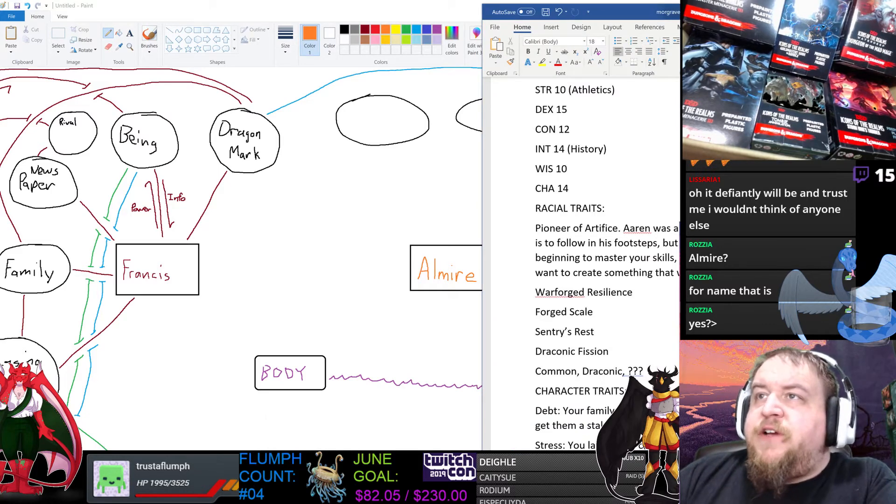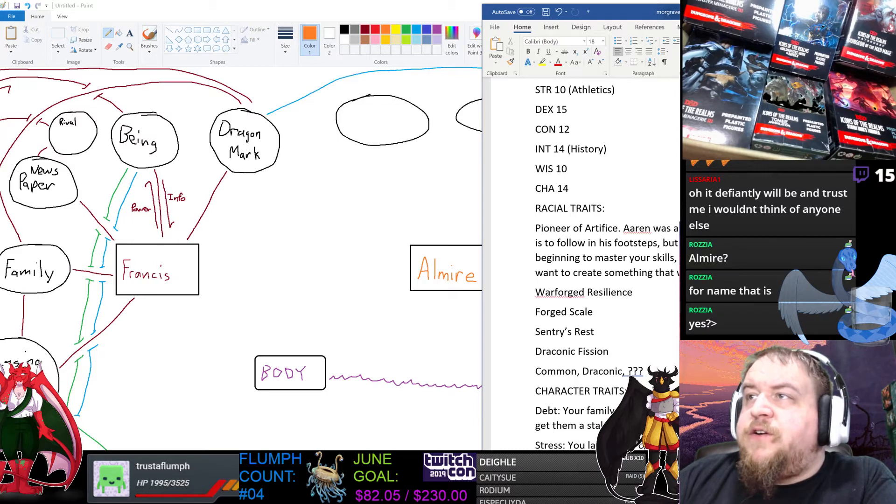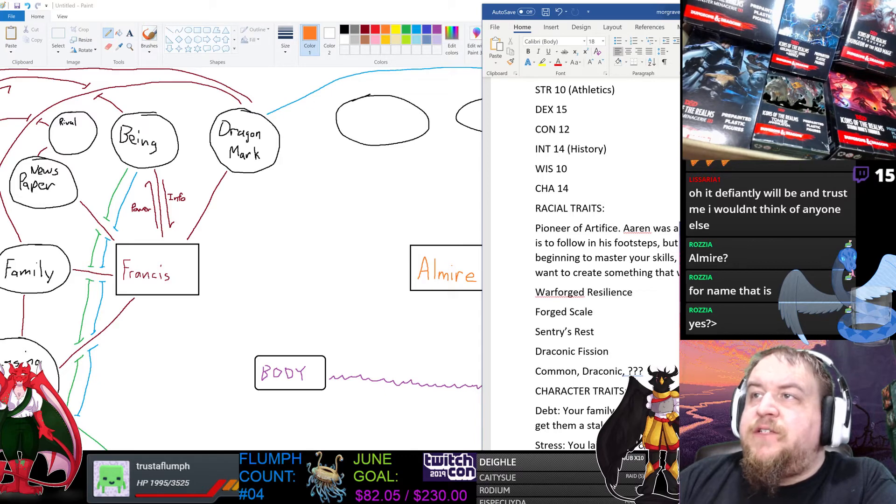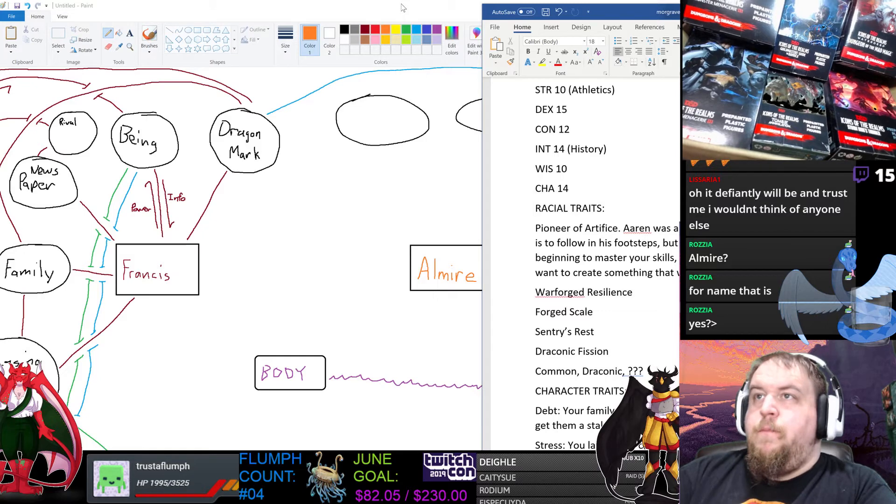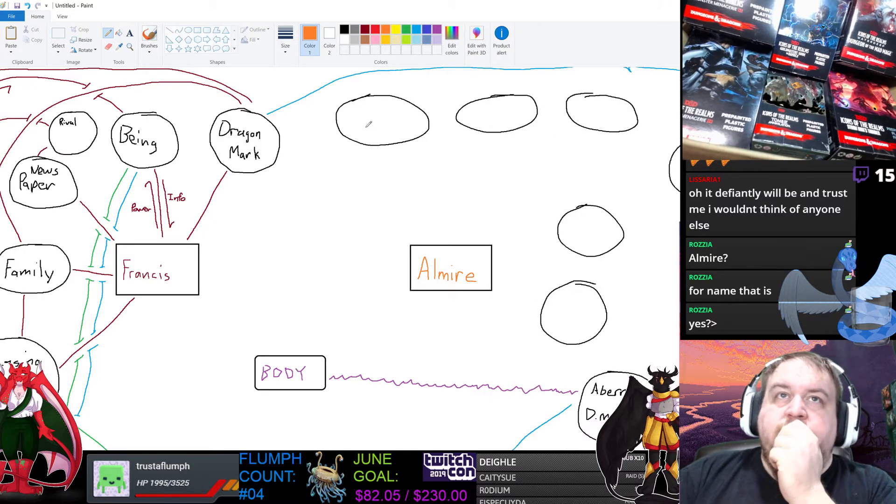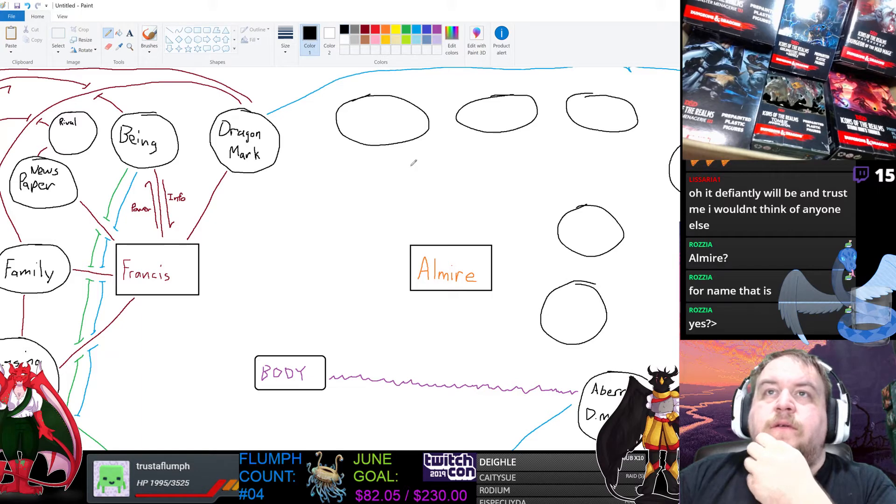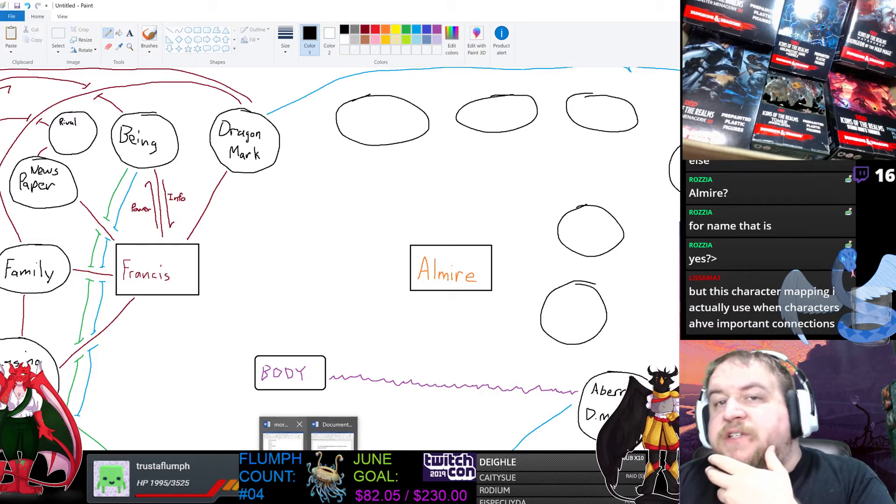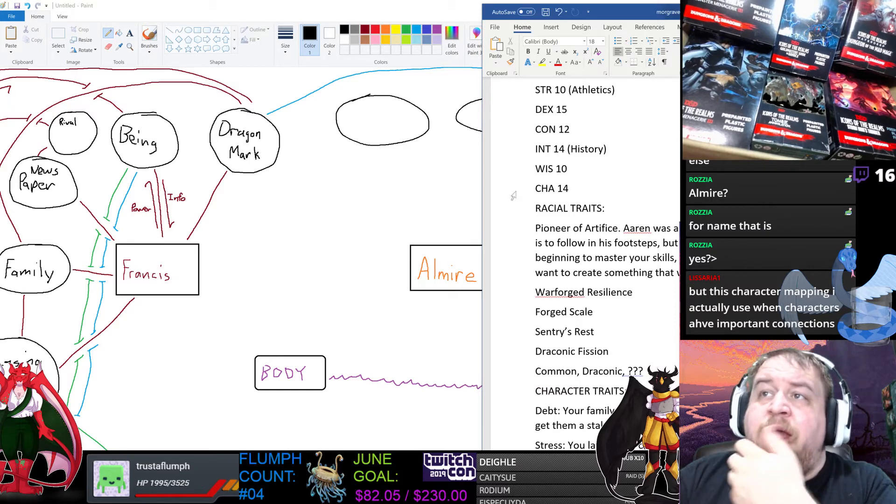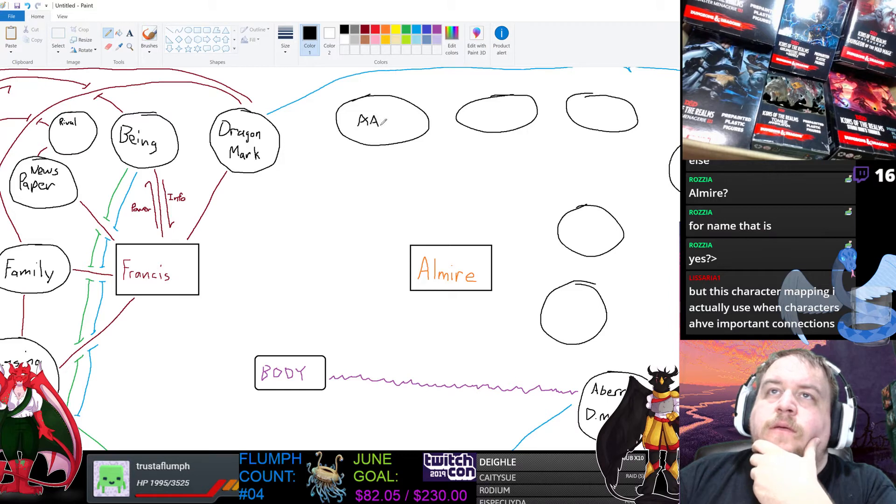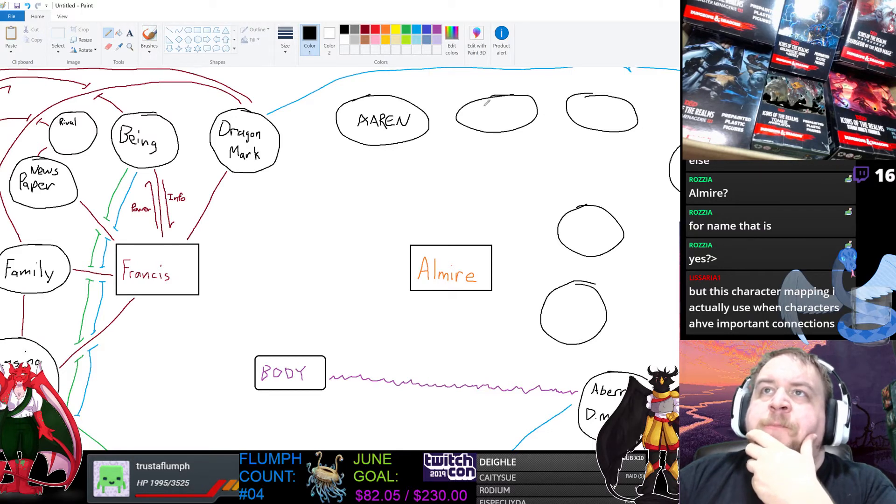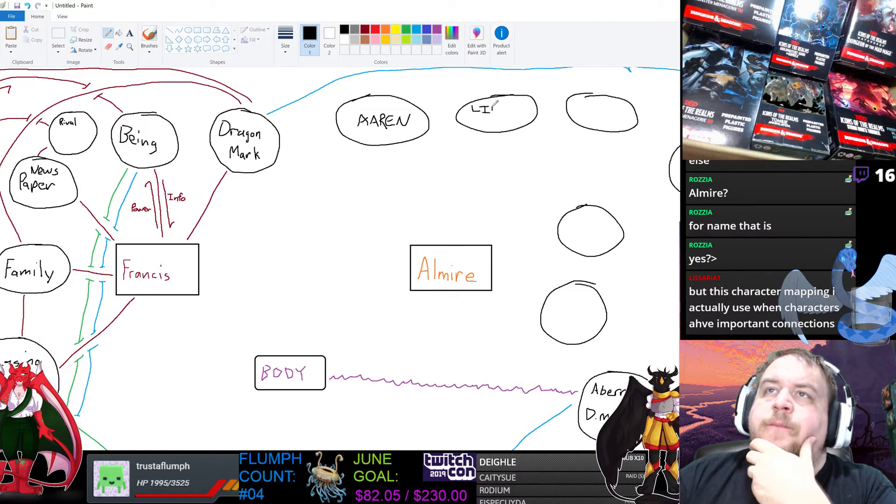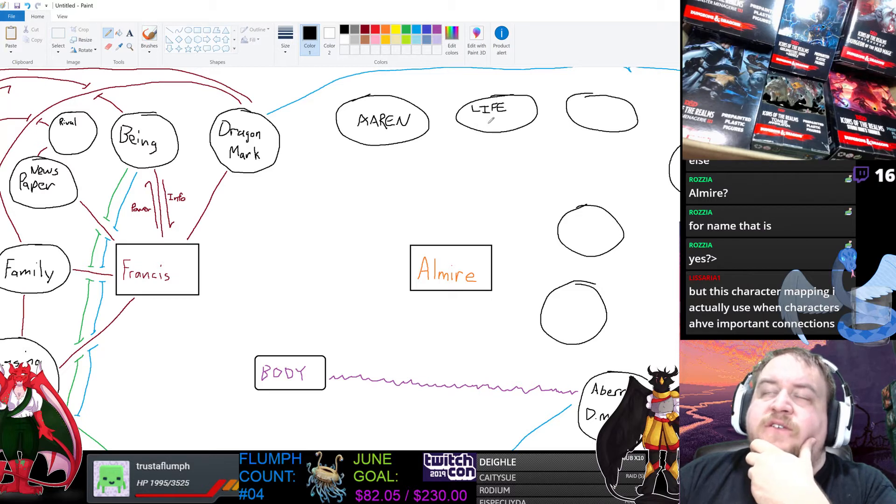Pioneer of Artifice is a racial trait. Aaron was a brilliant artificer, and your task is to follow in his footsteps, but to what end? You're just beginning to master your skills, and before you're done, you want to create something that will change the world. So here we have an NPC that was name-dropped. If you want to make this into your own, you could rename Aaron.